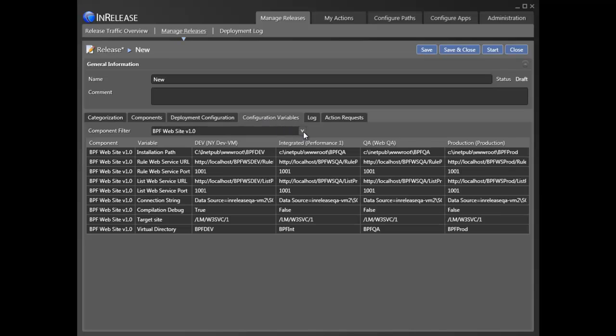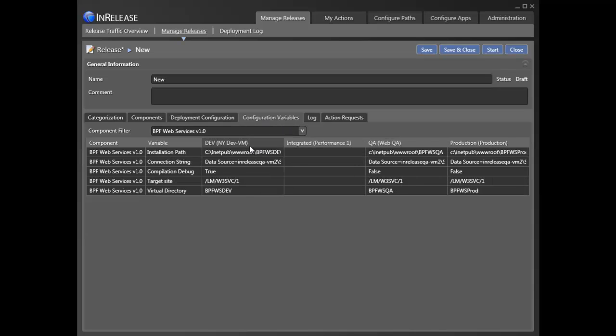Finally, complete release history, pending actions, and requests are available for review and auditing purposes.